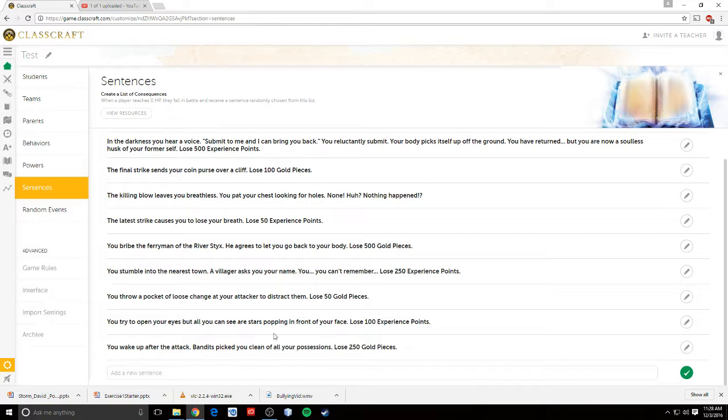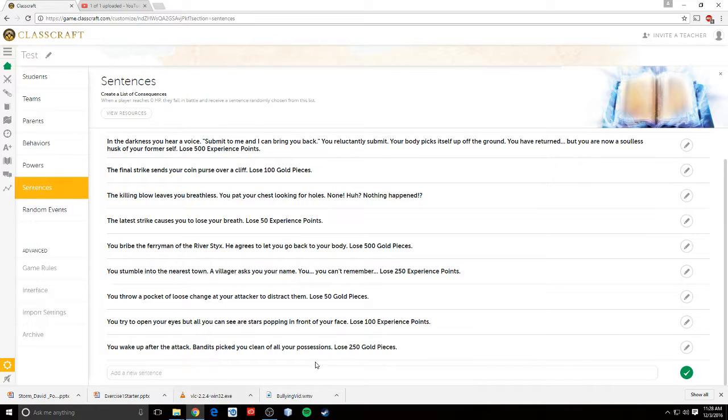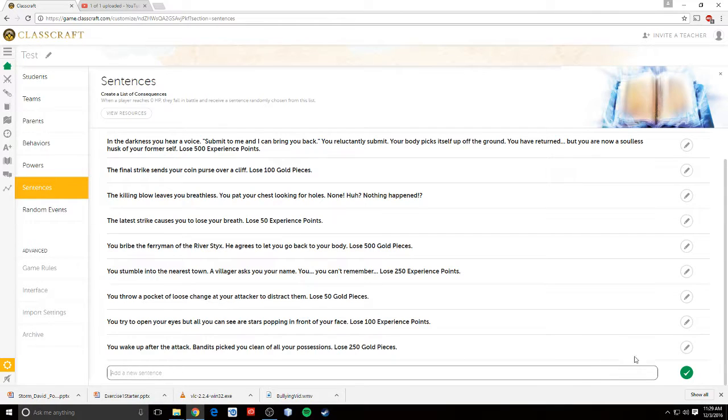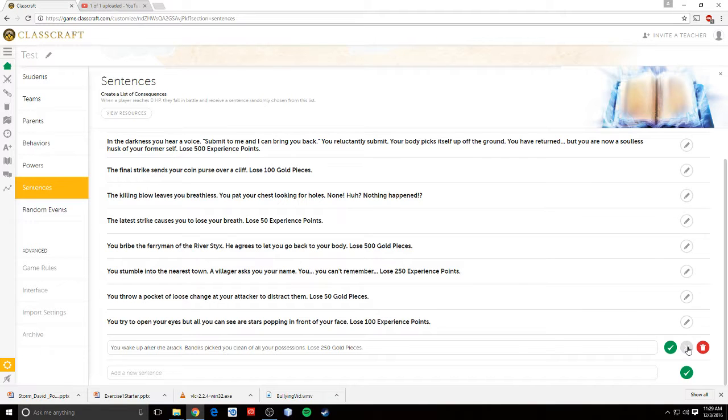So if you die in battle, then it will randomly pick one of these, and they have to take that punishment. But you can make new ones just by typing down here, or you can edit the ones that are already there just by clicking the edit button.